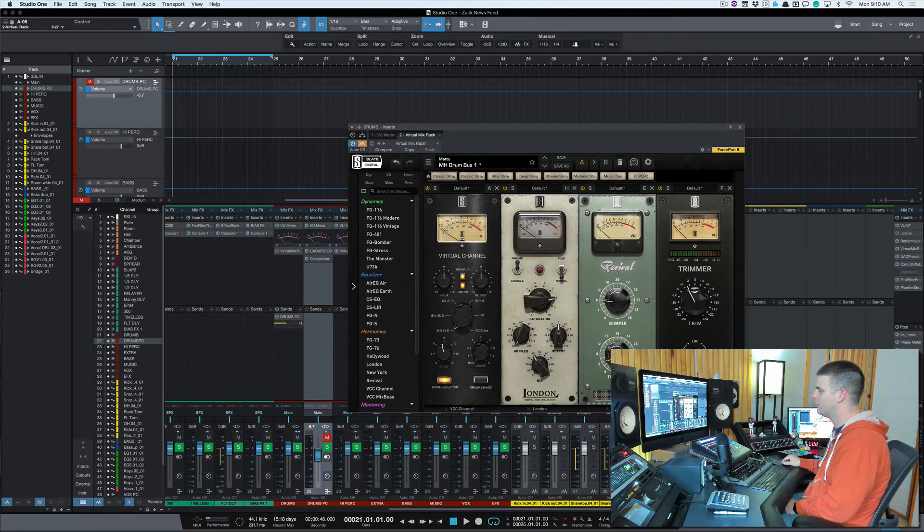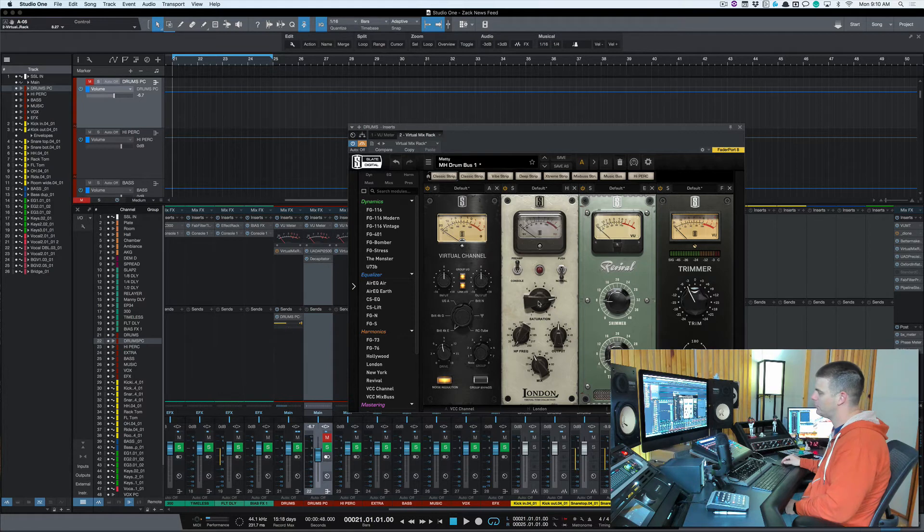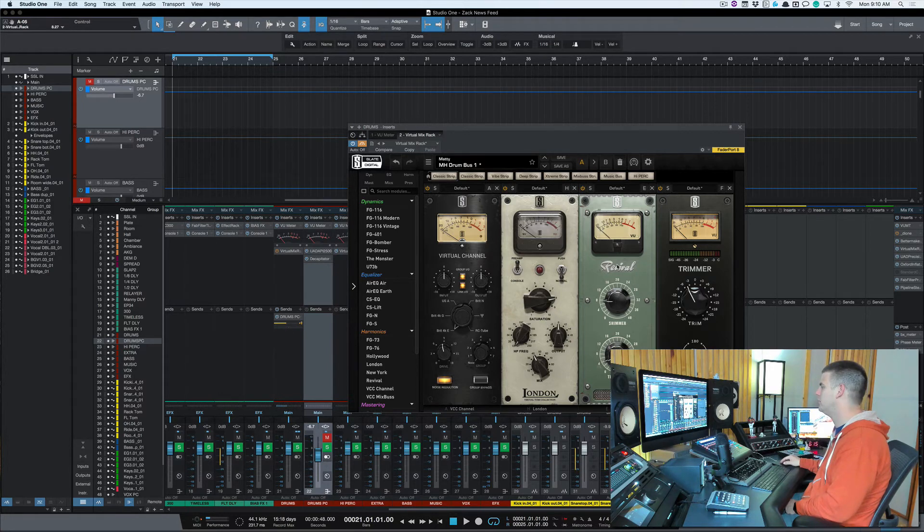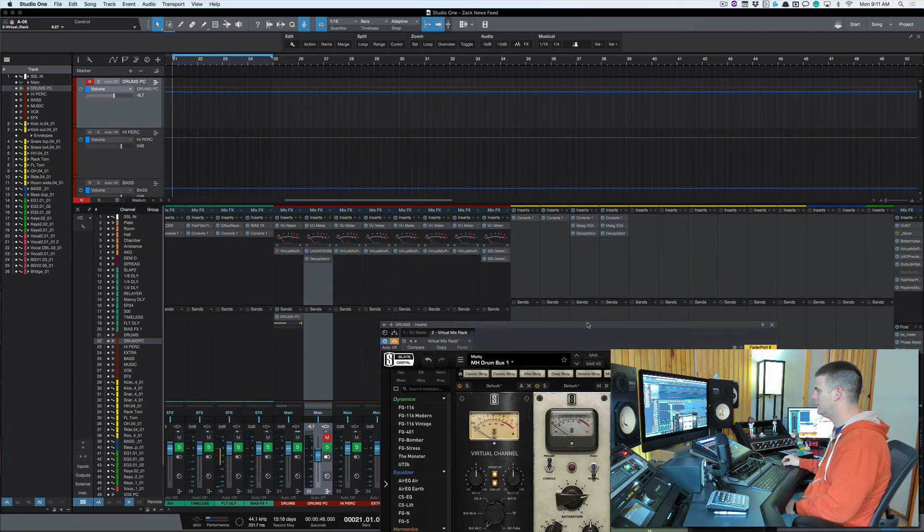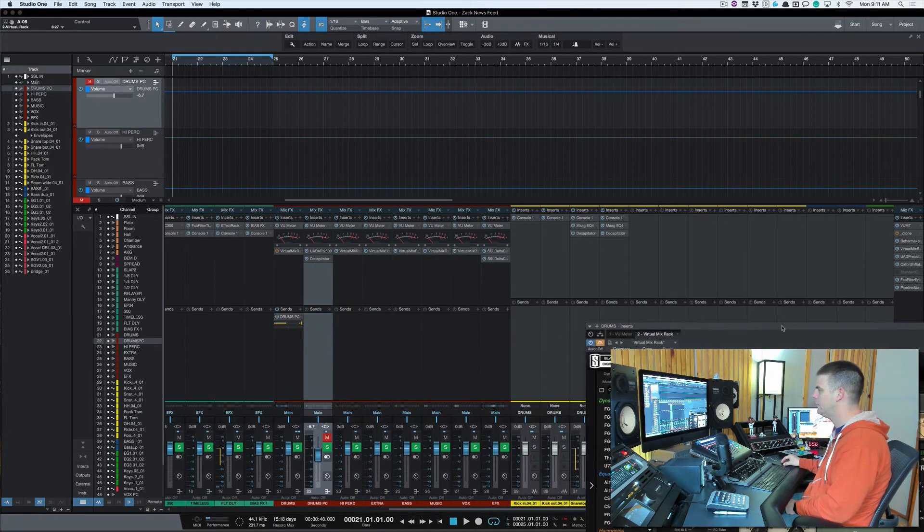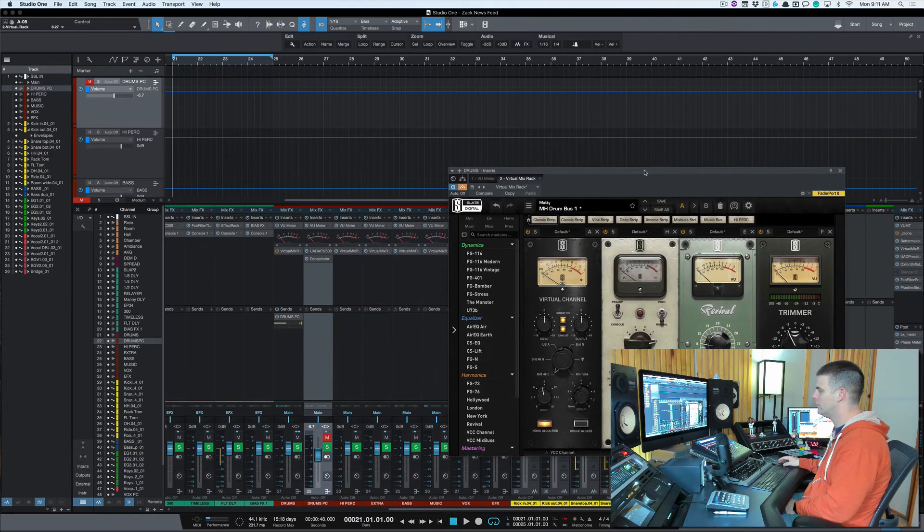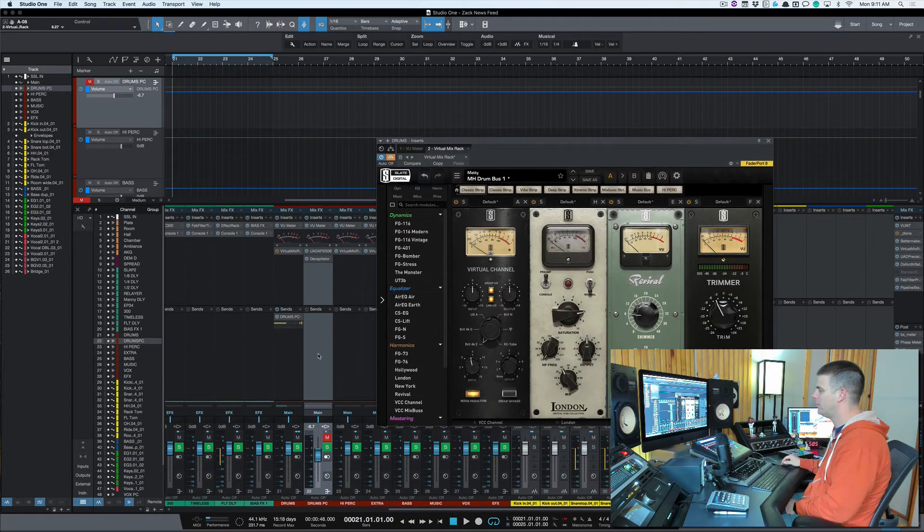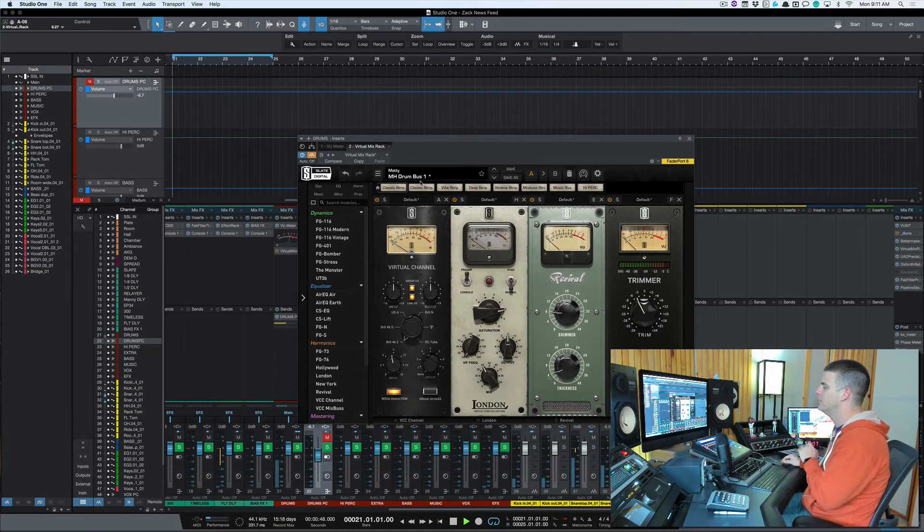And so I got it saturated pretty hard, turned up pretty good, and then just the mix brought down. And then just a little Revival just to give it a little extra punch, a little extra high end. So let's make sure, okay, I got the bus off. So I'm going to turn this on and off so you can hear the difference here.